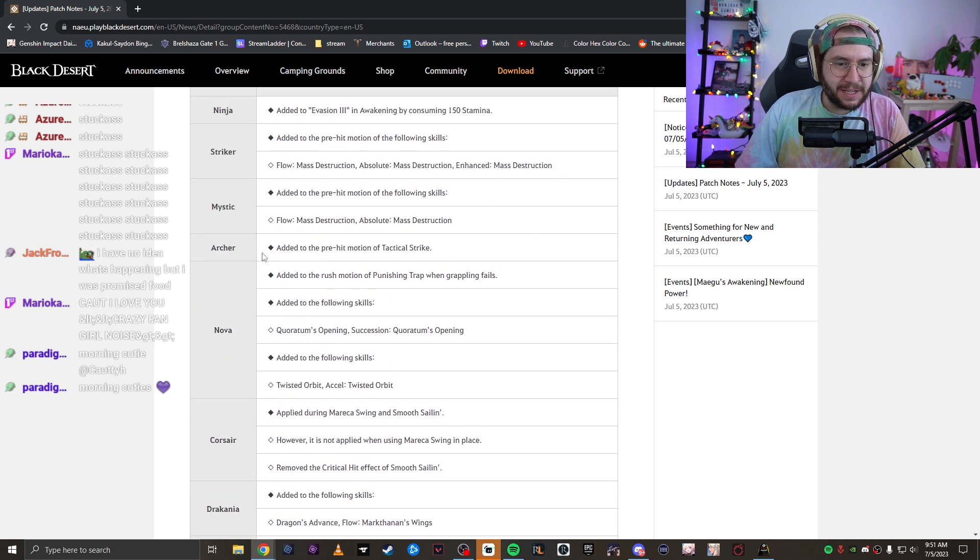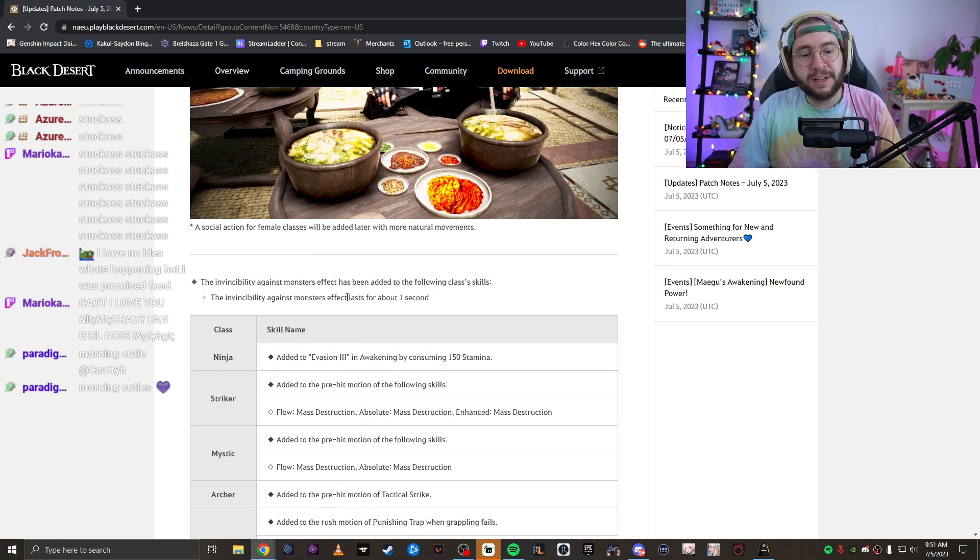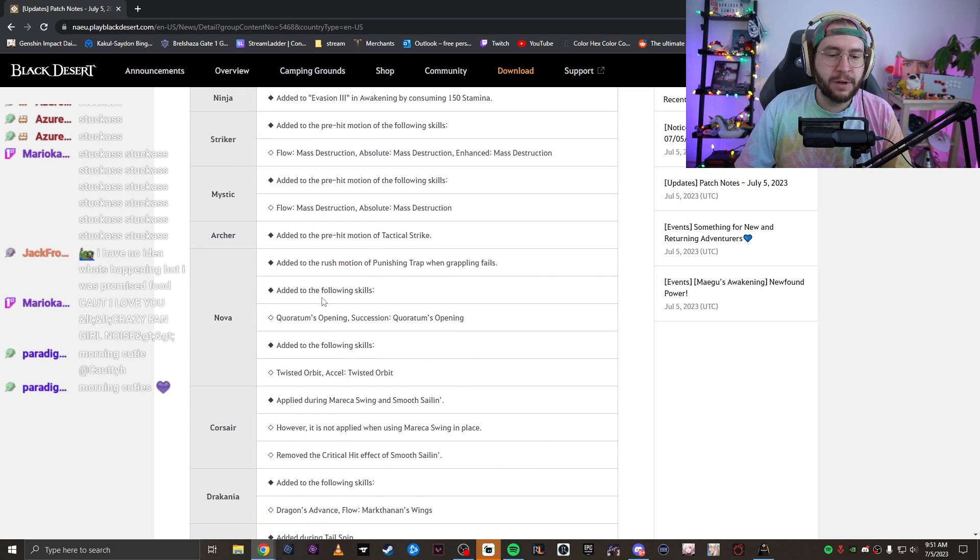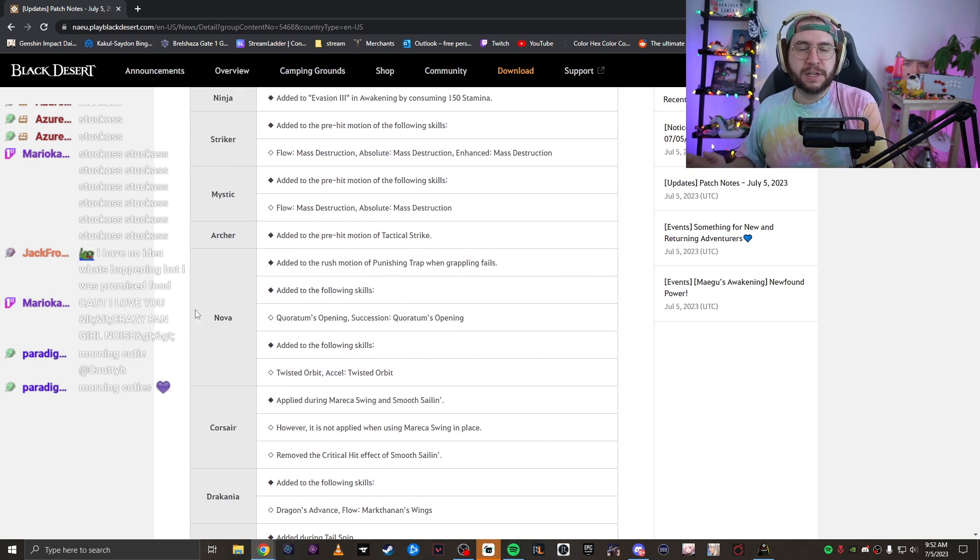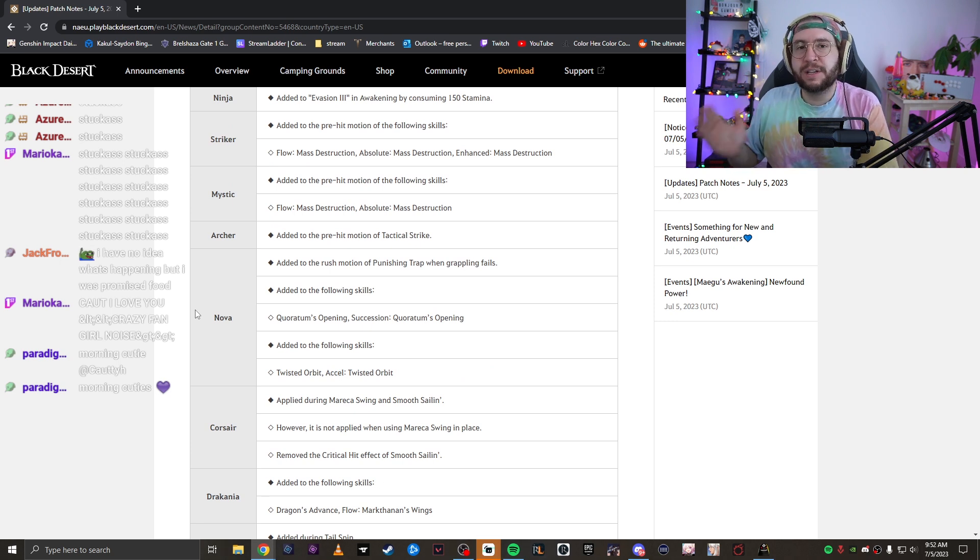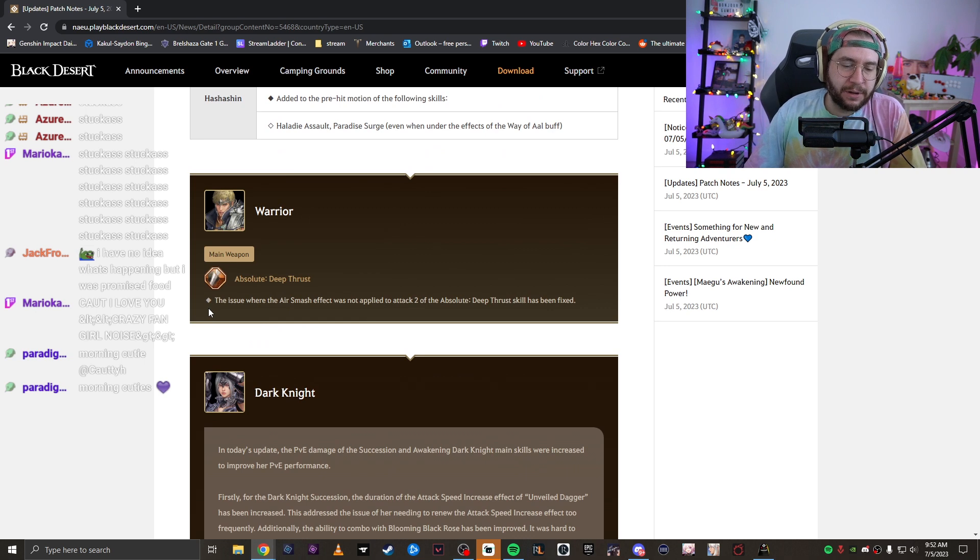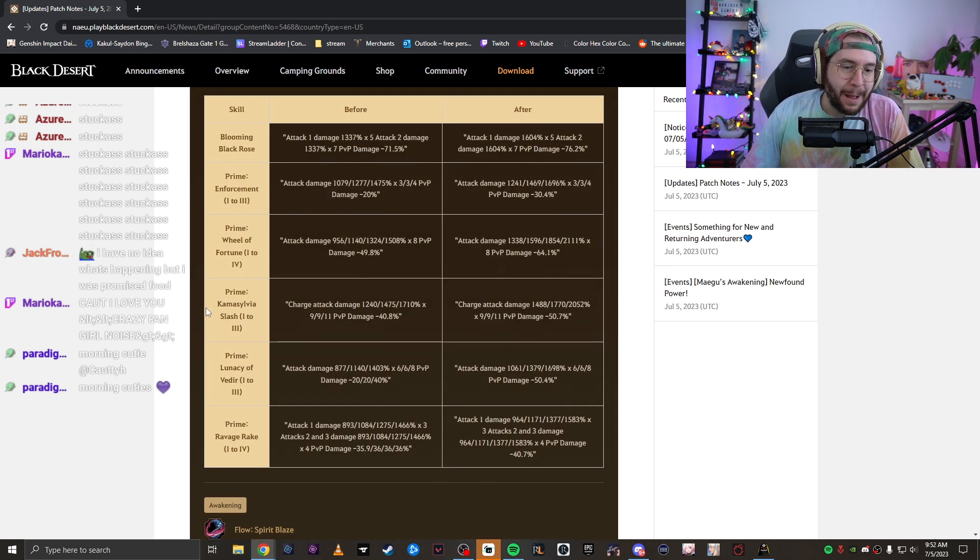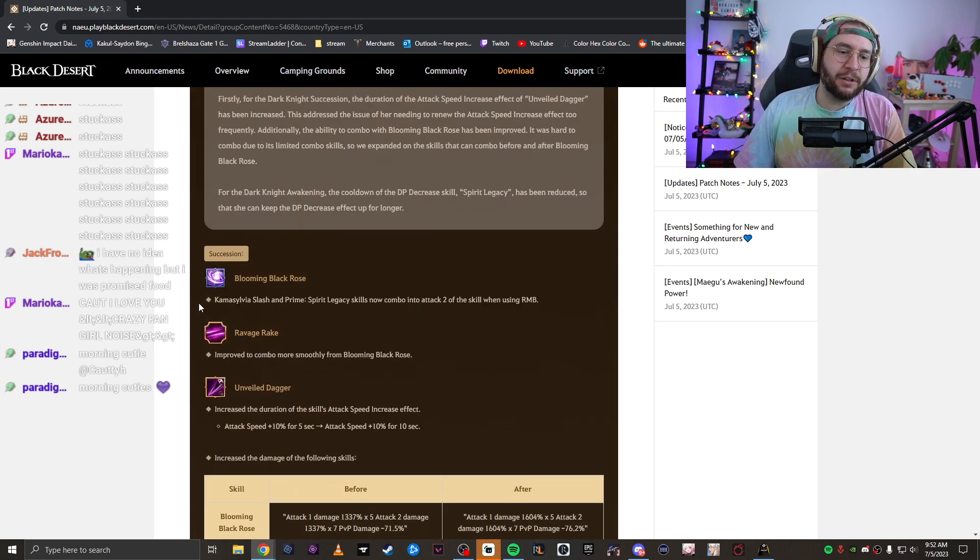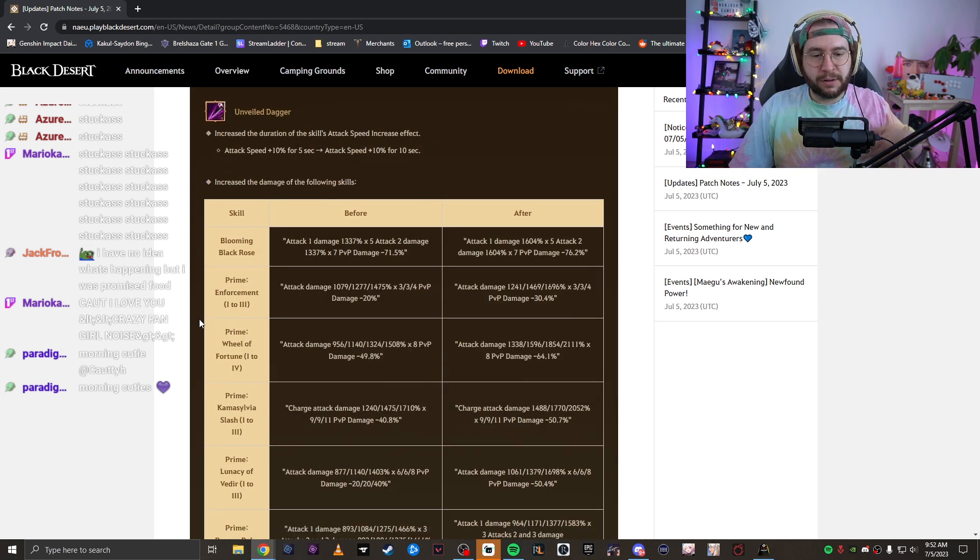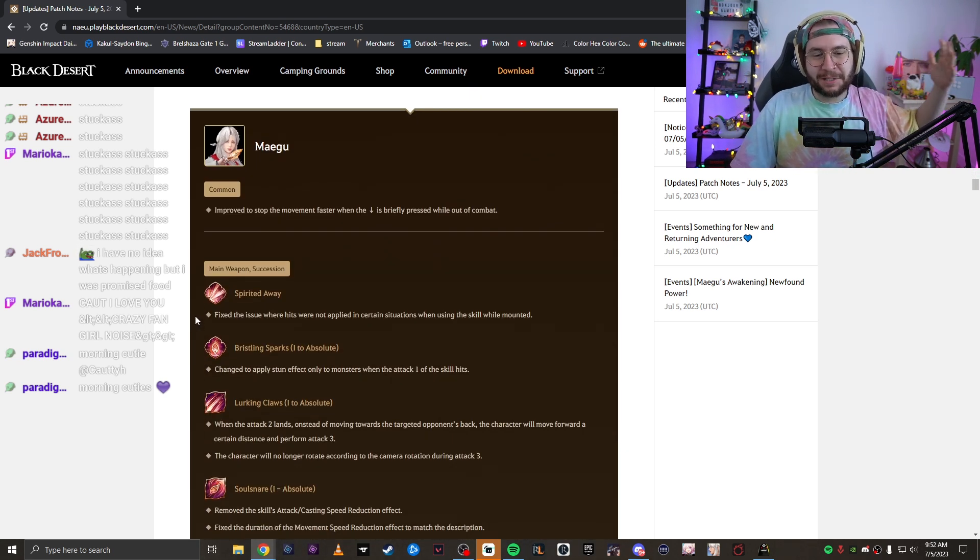There were some changes to some classes. So first of all, they made some changes to the invulnerability or invincibility against monsters. So with the addition of bossing in this game, with the boss blitz, they added the ability to have iframes that only exist in PvE to help some classes that don't have a ton of iframes so they don't get murdered by the boss blitz bosses. But on top of that, there was some nerfs to some classes. I'm not going to go through all of them just because I don't play the majority of these classes.